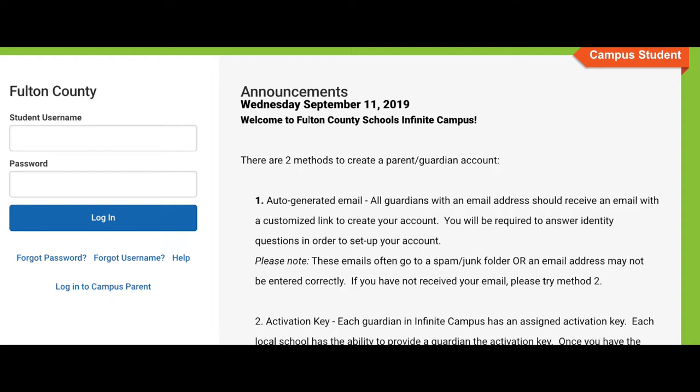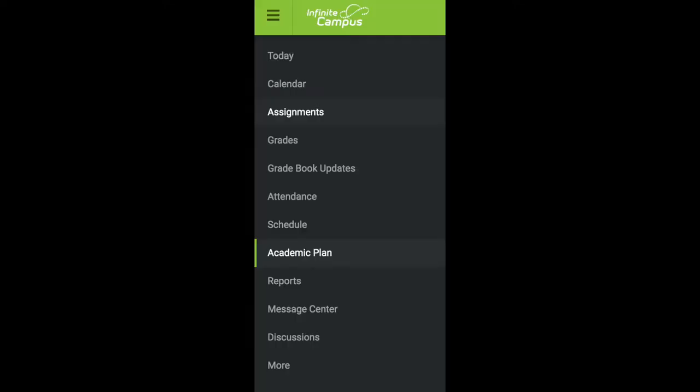Go to Infinite Campus on your device and sign in. Once you have successfully logged in, you will click on the Academic Plan on the left hand side of your screen.